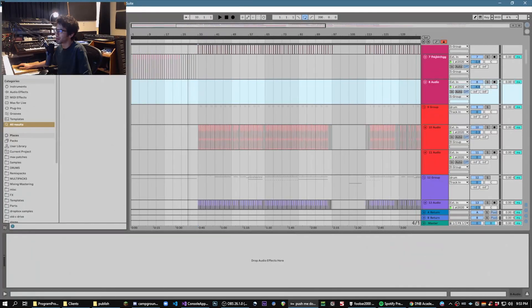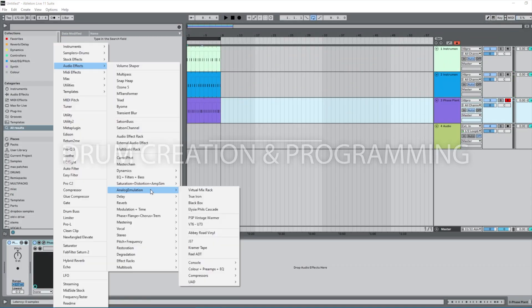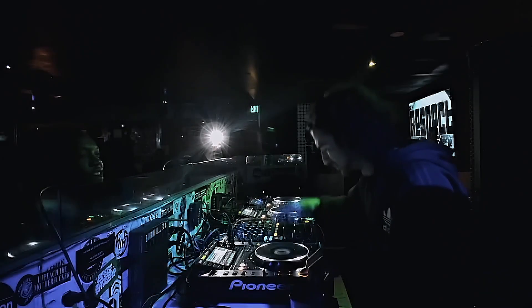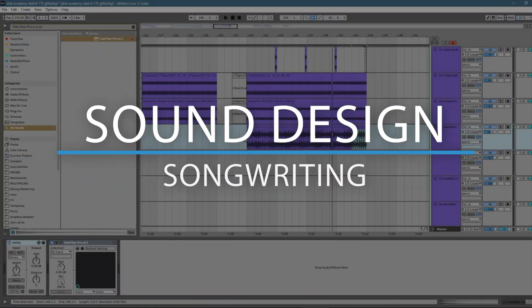I'll talk you through how I would produce a drum and bass track from start to finish, making drums from scratch, a little bit of sound design, thinking about the arrangement and switching things around, editing things, putting details into the final arrangement and everything in between that.